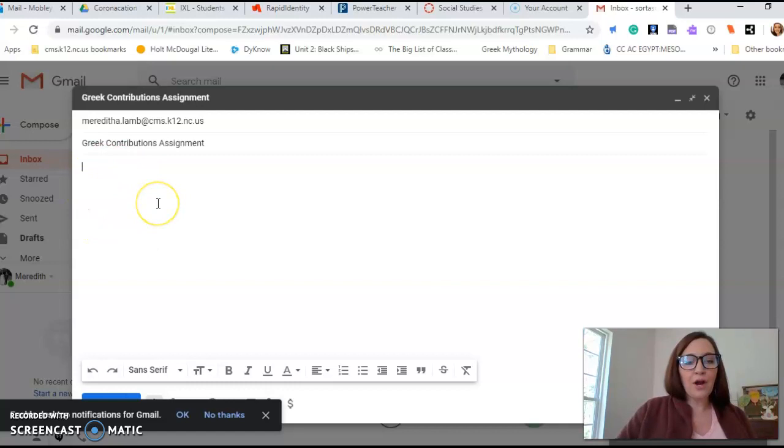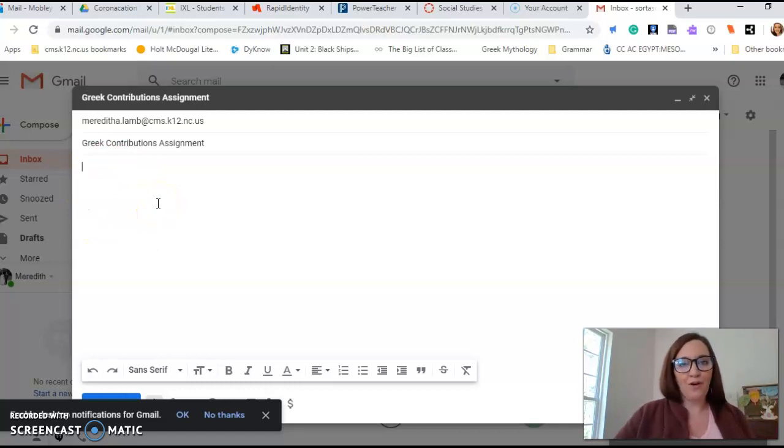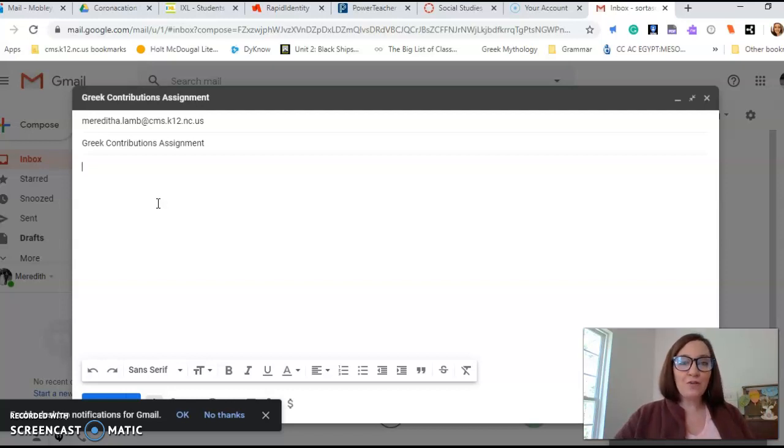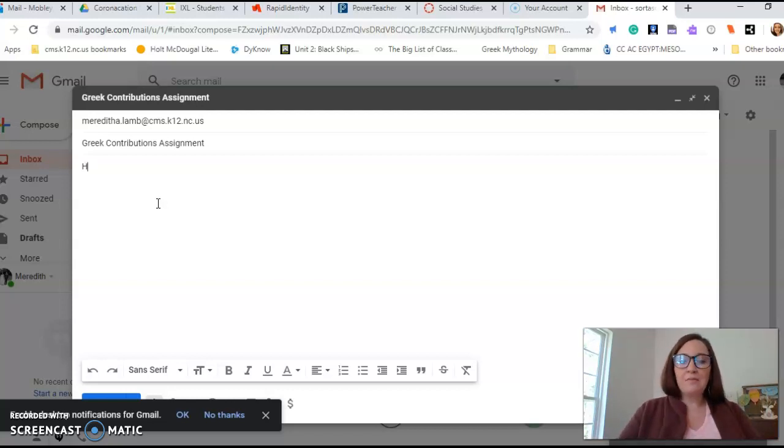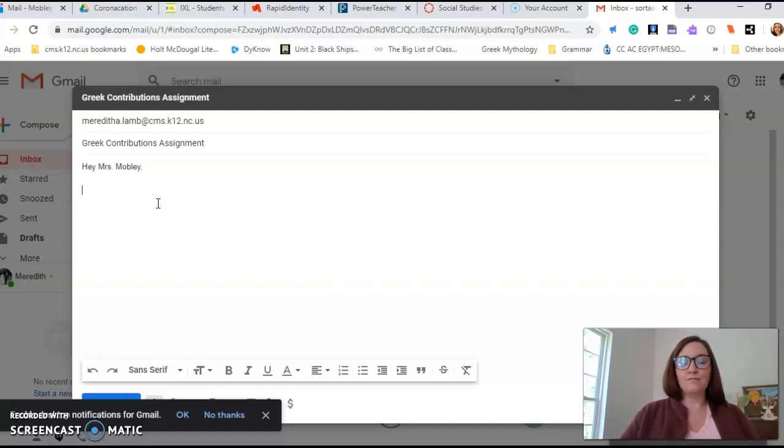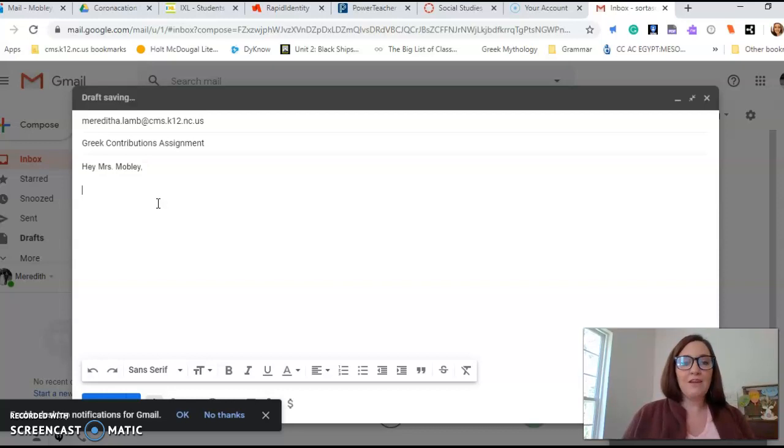Now, down here below that part, that's what you call the body of your email. It's just like writing a paper in language arts or a formal letter to somebody. Your body should start with an introduction. So, 'Hey, Ms. Mobley,' right? That's simple. Something super simple. Then you hit enter.